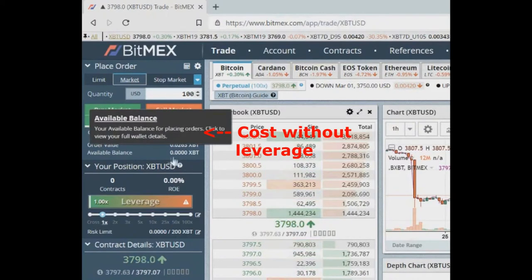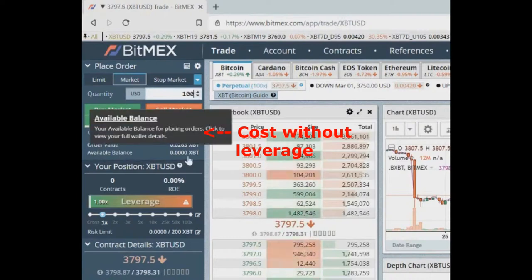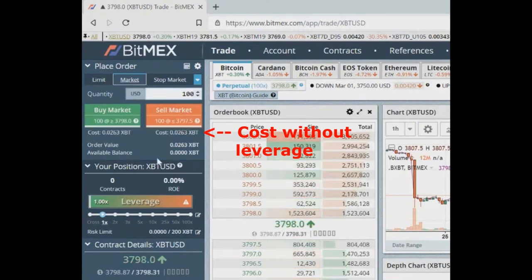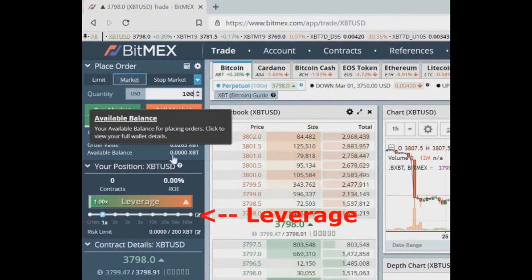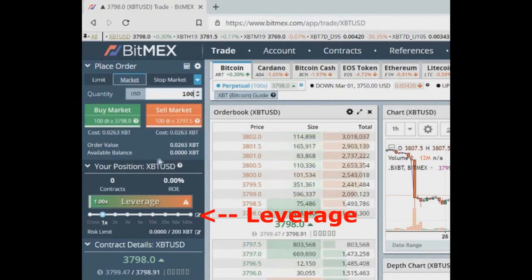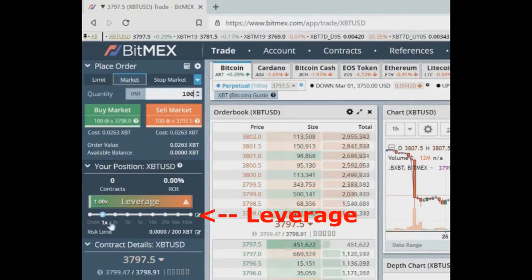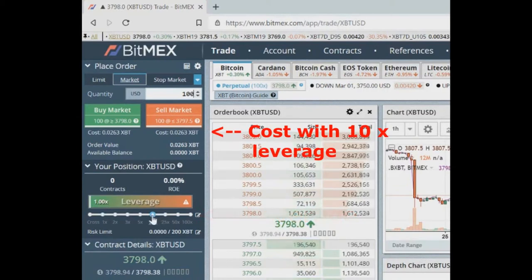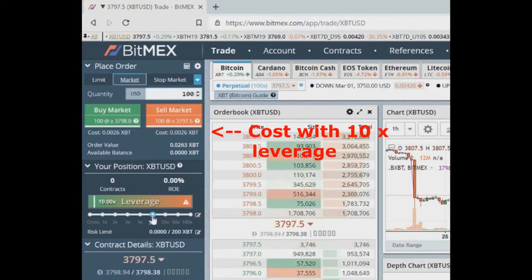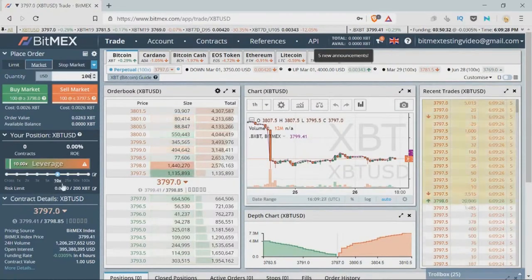If we use leverage we will control the same amount of BTC but at a reduced cost. With leverage you control more money than you have. You can't lose more than you deposited — if you deposit 0.1 BTC you can only lose 0.1 BTC.